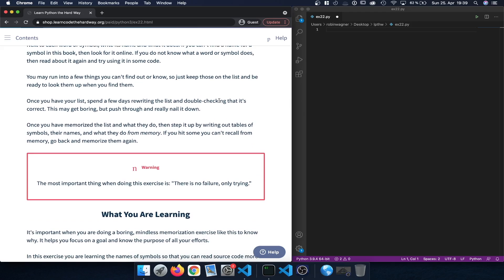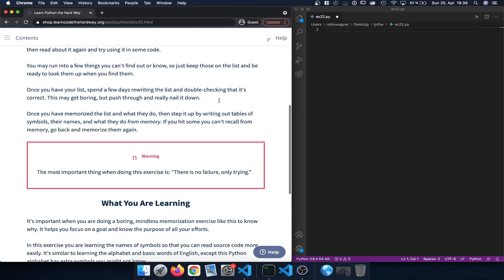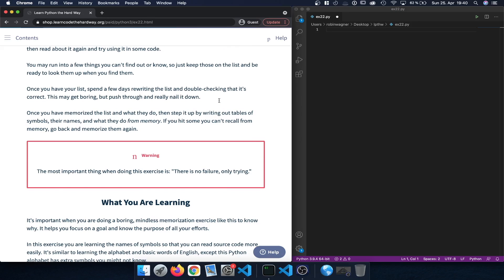Once we've created that list we should spend a few days to rewrite it and double check that everything is correct. It may get a little boring but it's really important to get the fundamentals right so we can rely on them going forward. Once we memorize the list, it's important that we can actually remember and use them from memory so we don't have to research those basic capabilities.